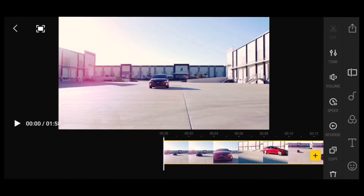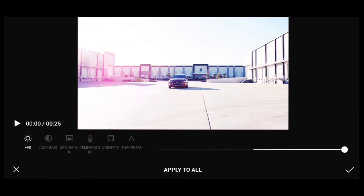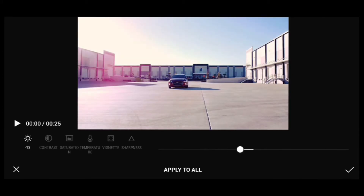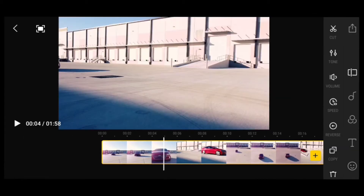Here's basically all the clips we have selected. Let me give you a rundown of all the features within this app. You have Tone — within here you can go ahead and adjust brightness, contrast, saturation, temperature, vintage, and sharpness.